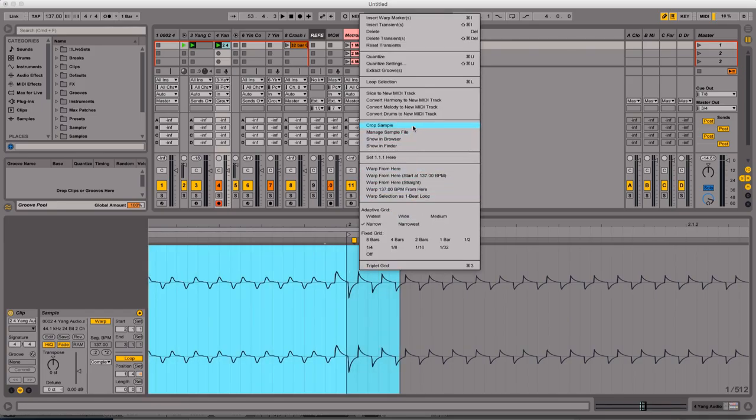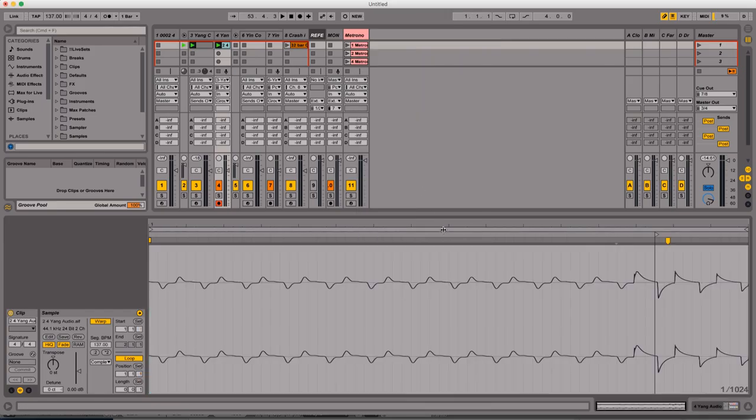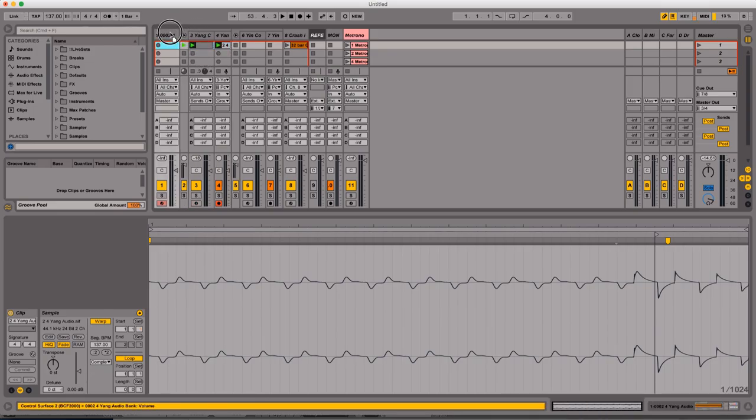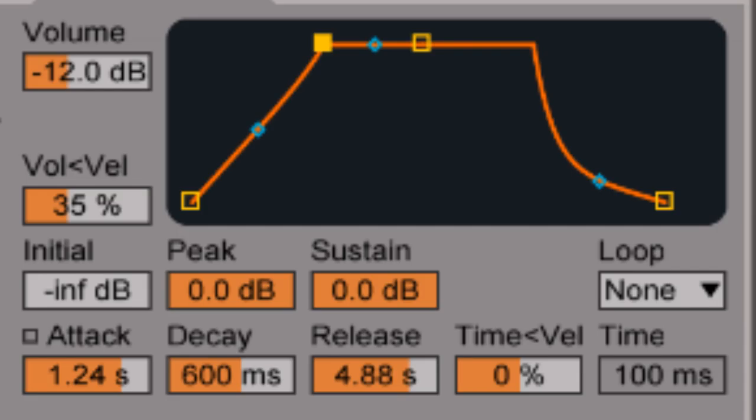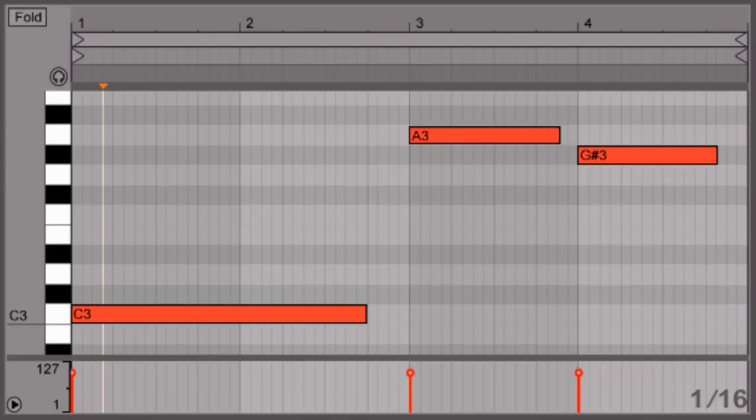You're going to start with a sound. It doesn't really matter what kind of sound that you use. I'm going to choose the saw wave from a 303. Once you've got your basic sound, you're going to want to set up a volume envelope with a long attack and a long release. Already you can tell this has the hallmarks of a pad sound.